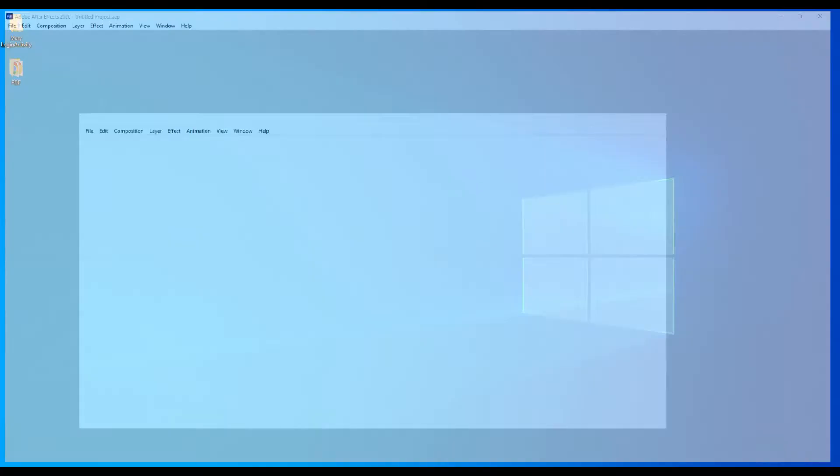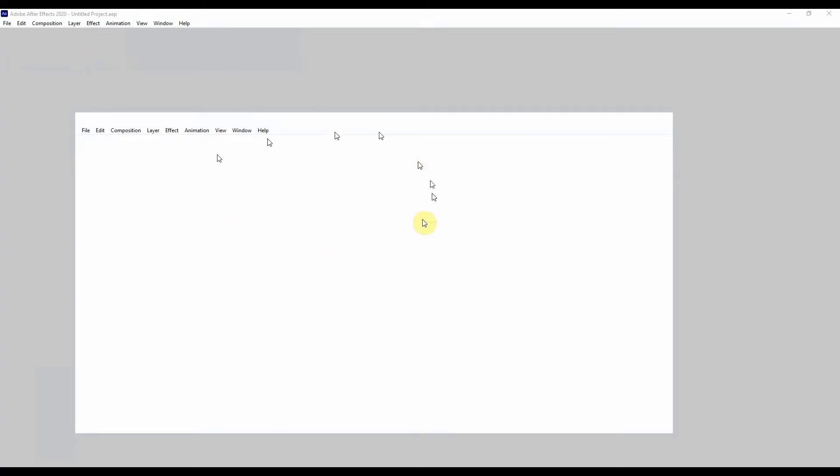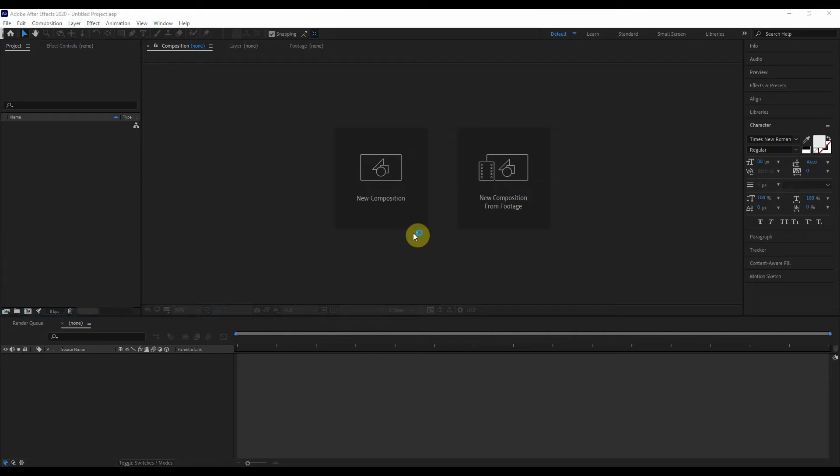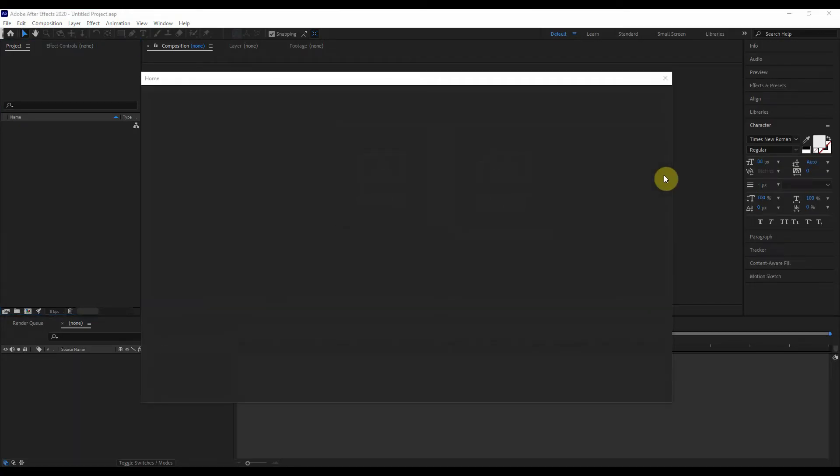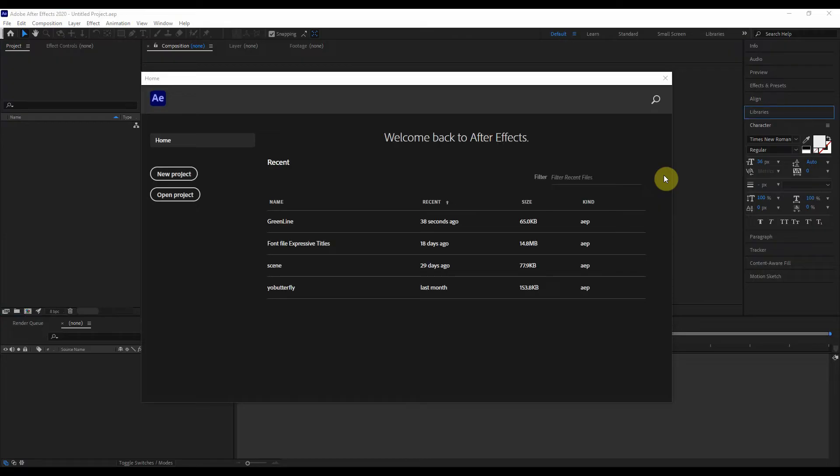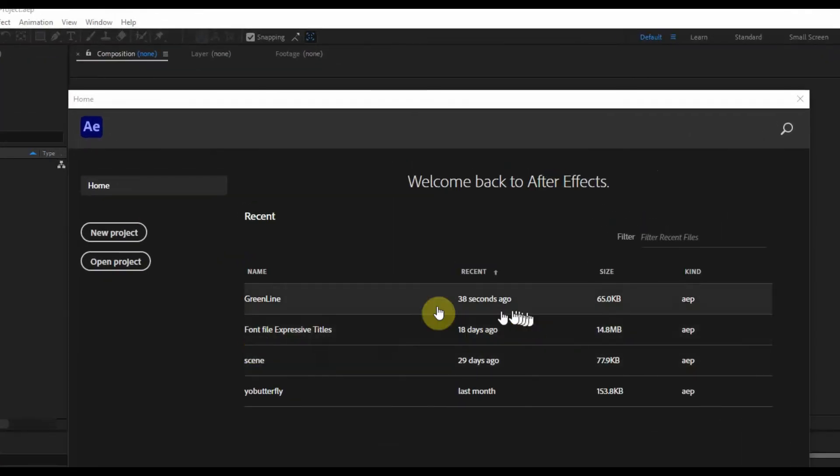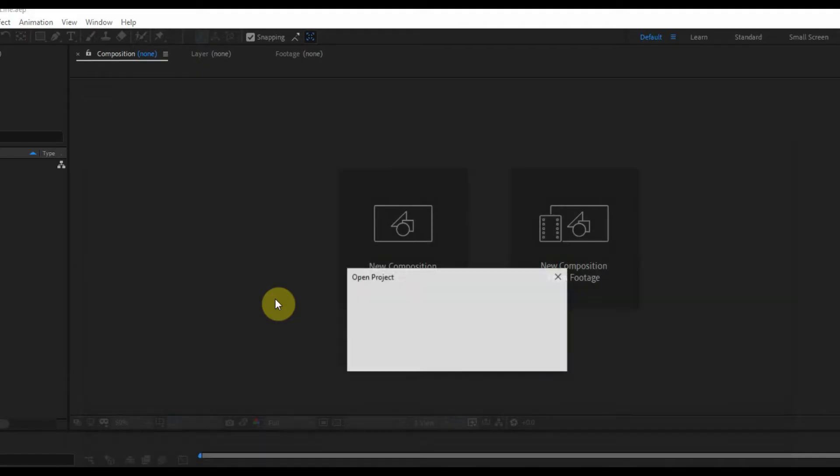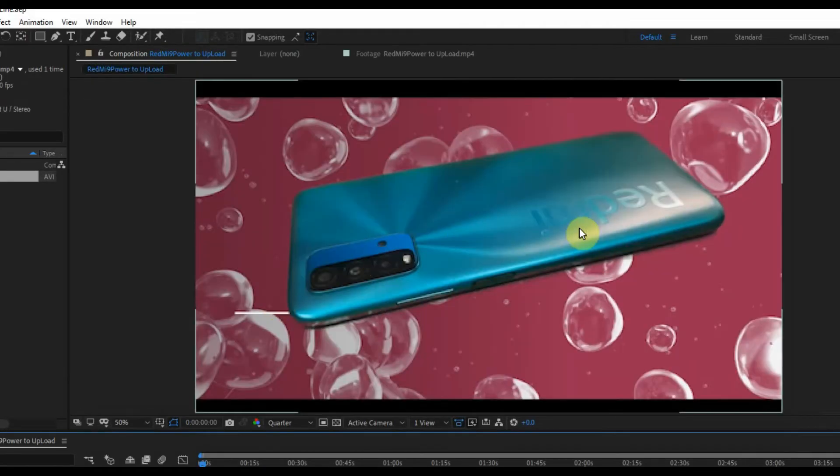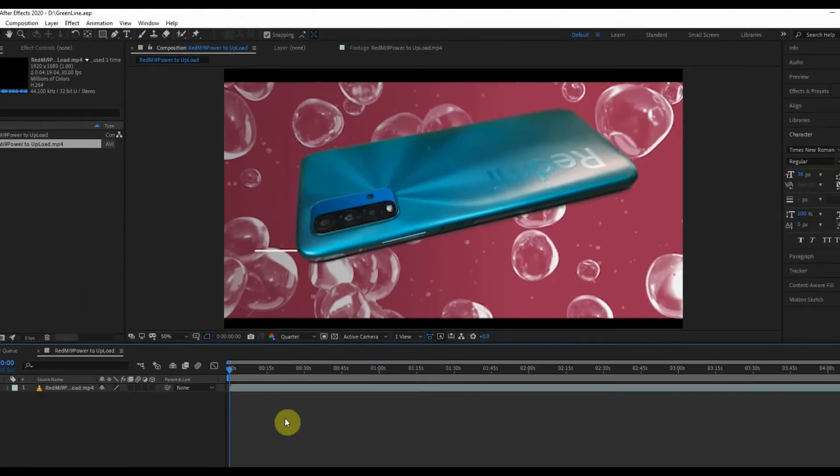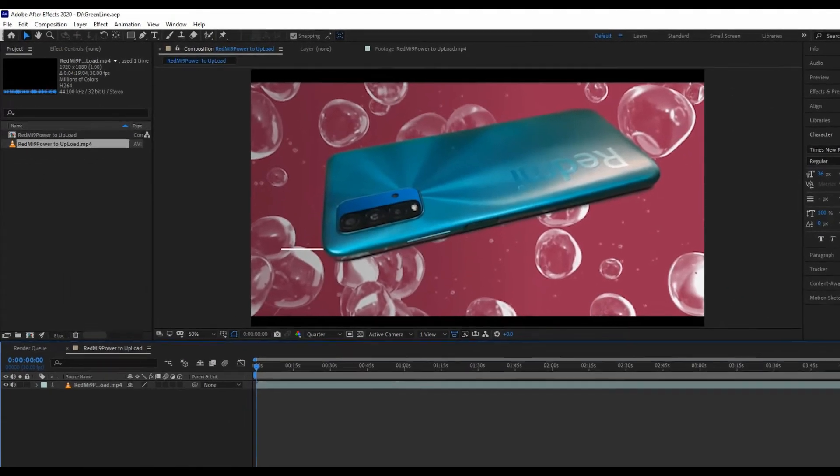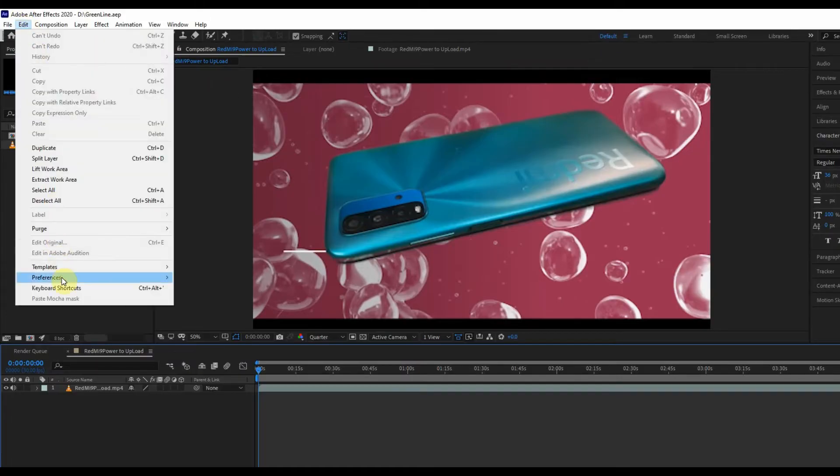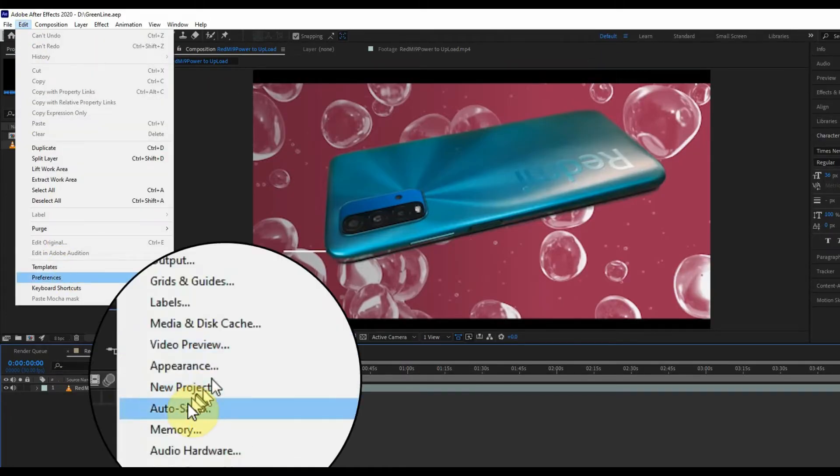I am reopening After Effects application. I am going to reopen the previous project.